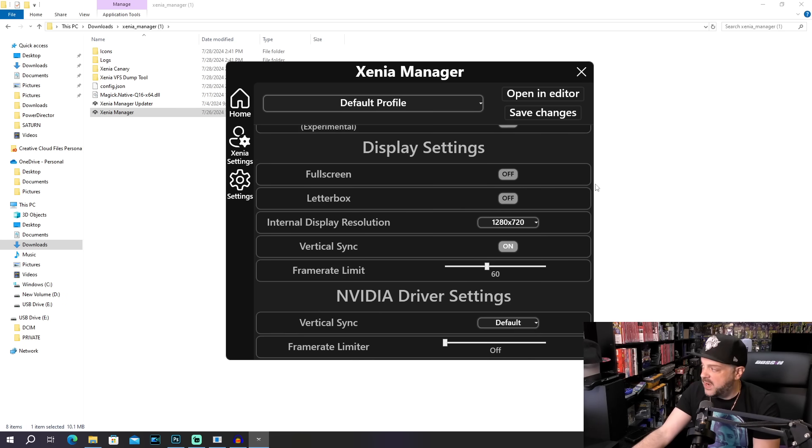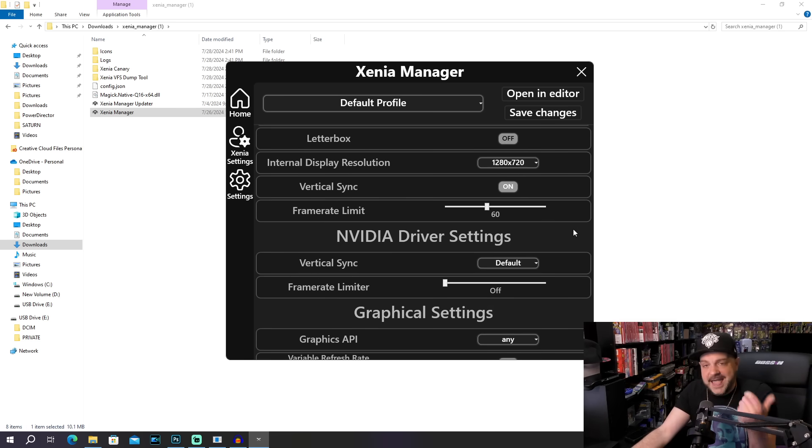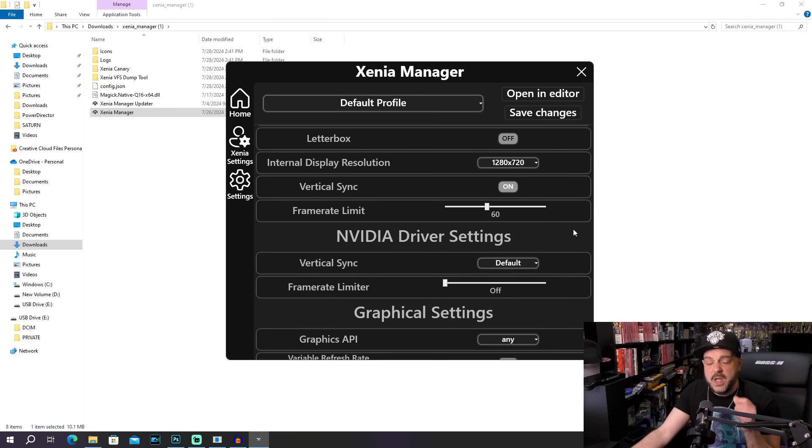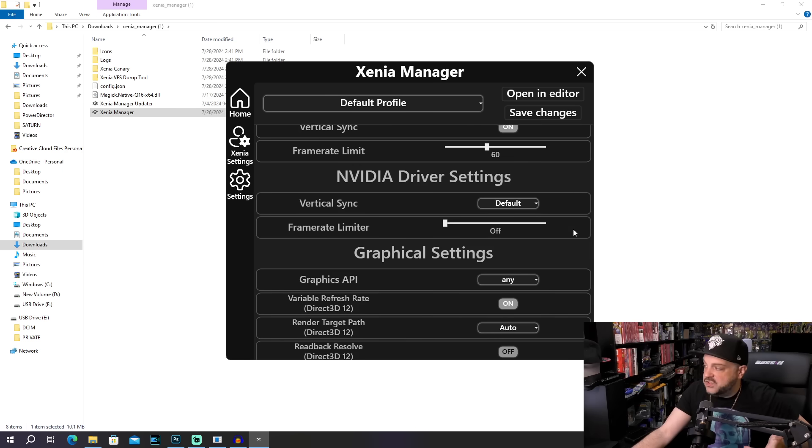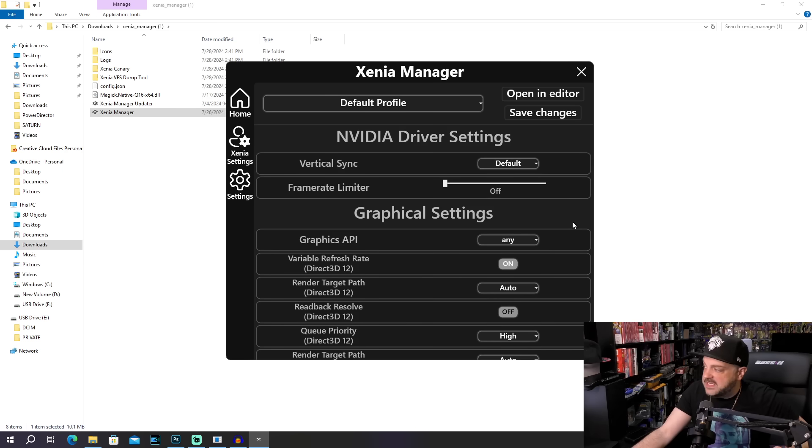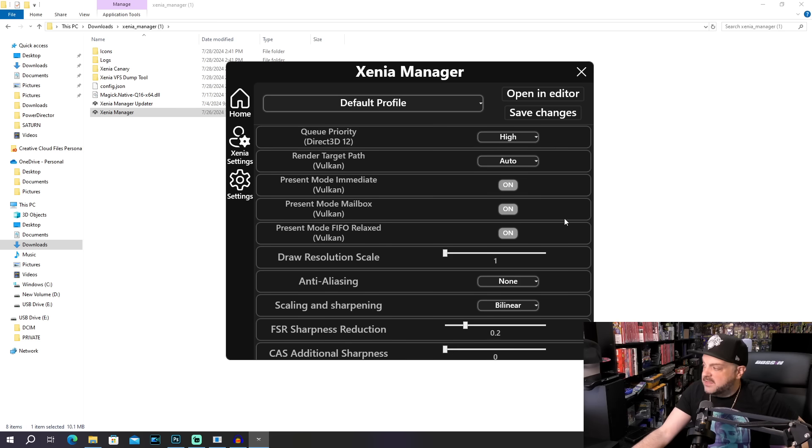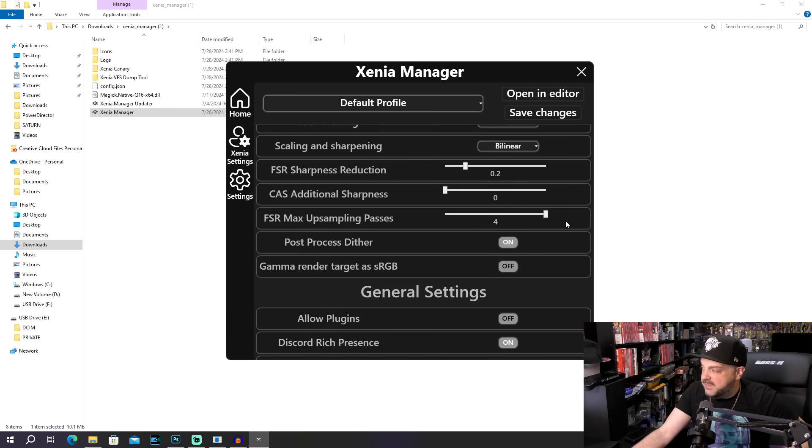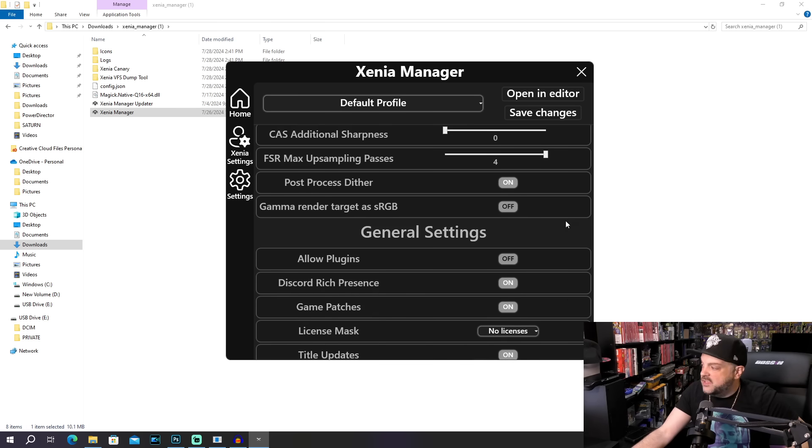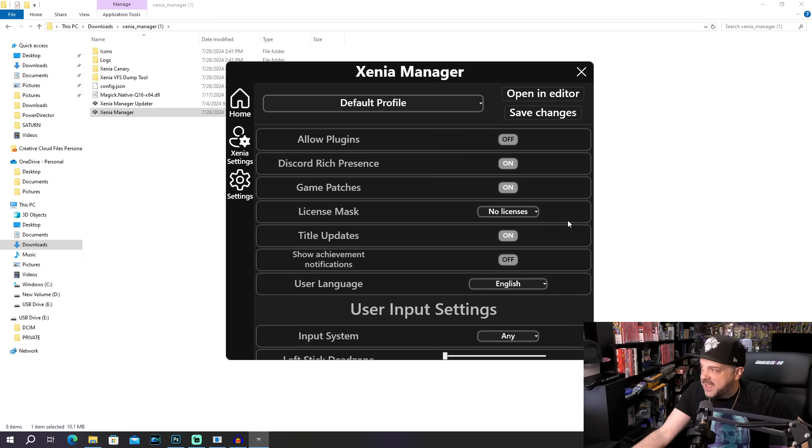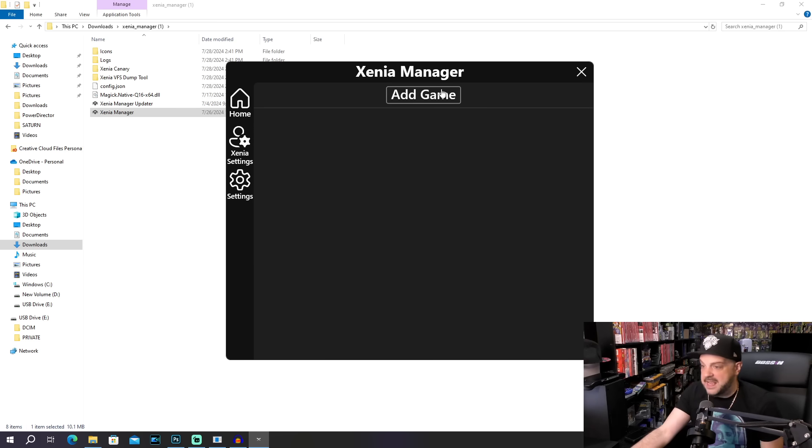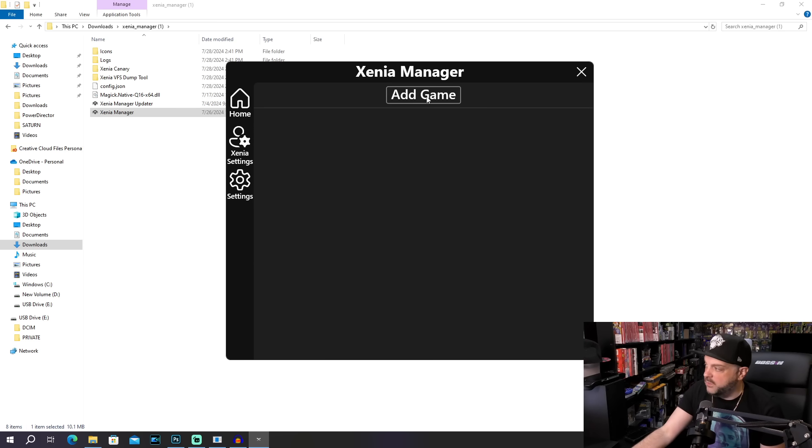Now, you can do all this in the text editor, like I showed you back on the original Xenia video, but this is just so much easier. You got vertical sync. You got different sorts of anti-aliasing that you can do to make the image look better. General settings, so you can add patches and stuff like that. Just absolutely awesome. So we're going to go ahead and add some games to our build here.